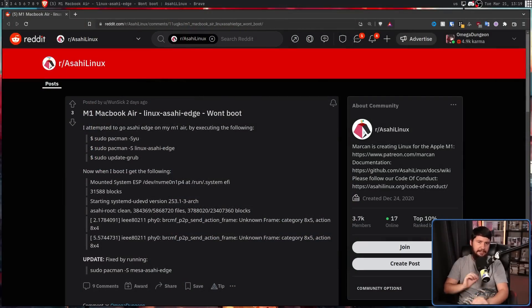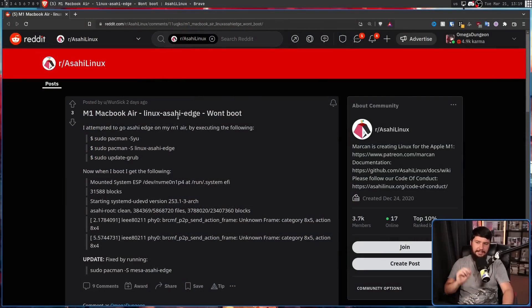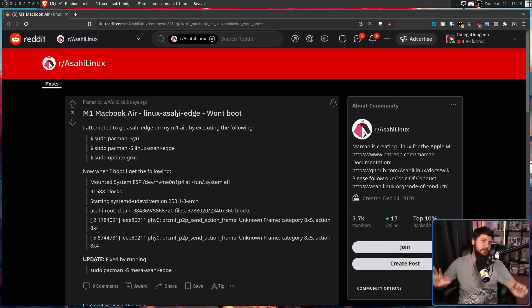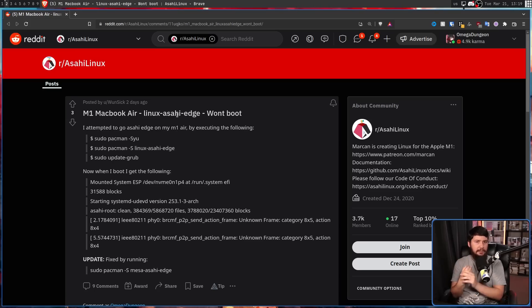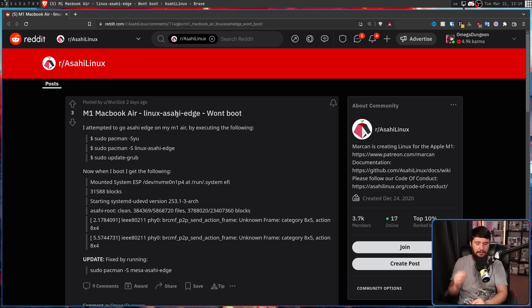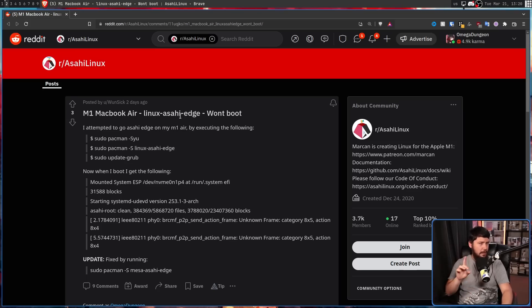A couple of days ago, this report was made on the Asahi Linux subreddit. M1 MacBook Air Linux Asahi Edge won't boot. Now, for anyone completely unaware, Asahi Linux is the project to get Linux running on the Apple Silicon. Now, in the case of this report, while it looks like it's not booting, that's not the case.